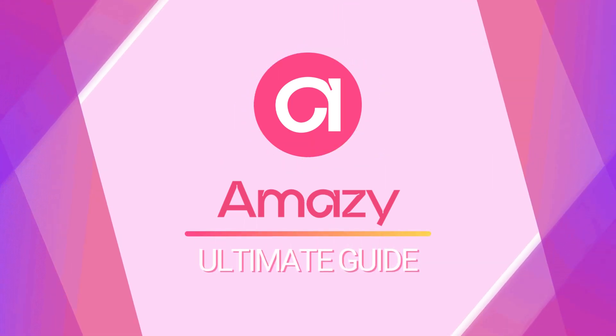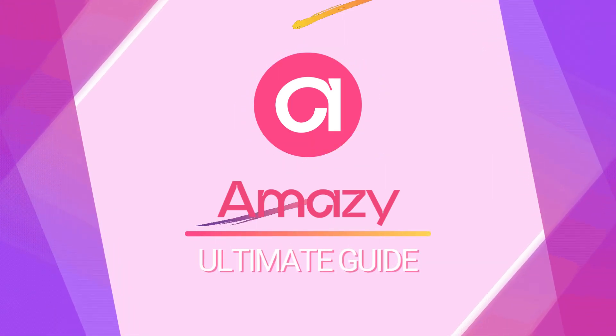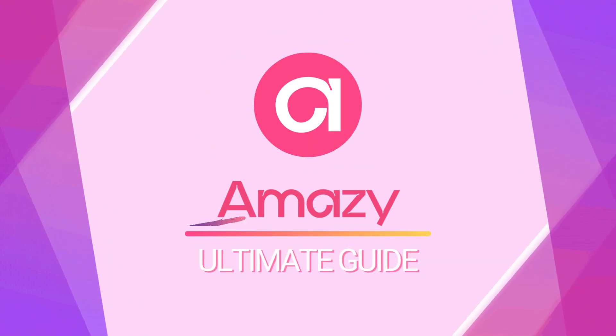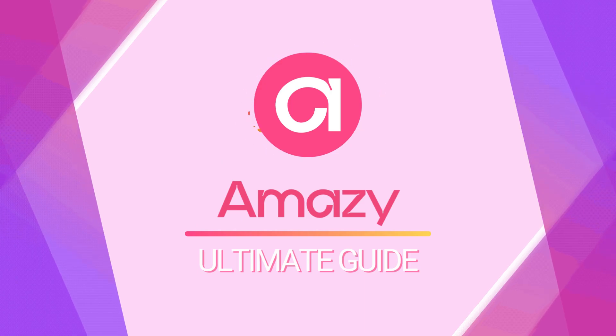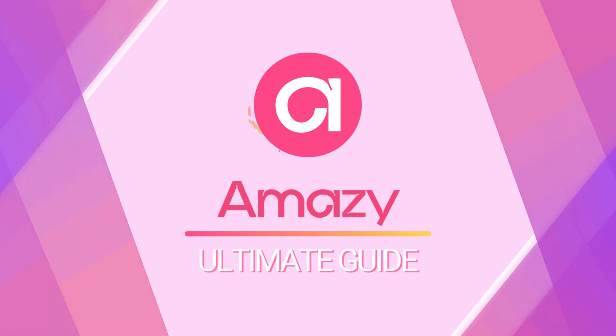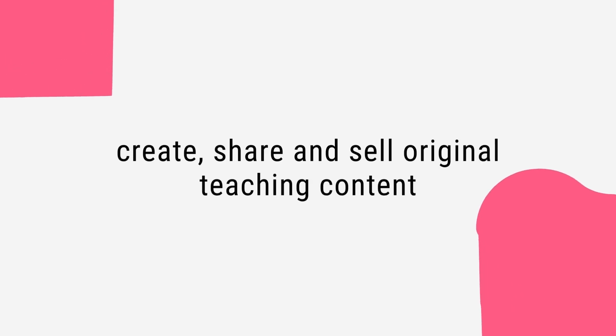Hello and welcome to Amazie. Today we're going to talk about our platform and how to use it. Amazie is a platform that helps educators create, share and sell original teaching content.